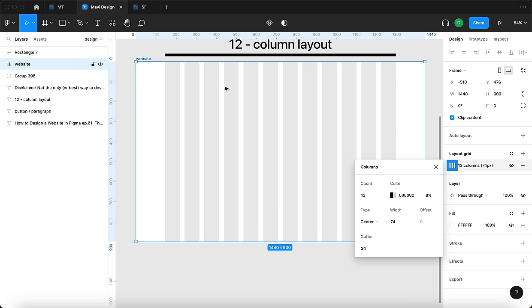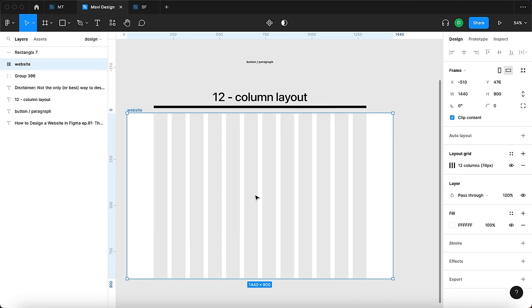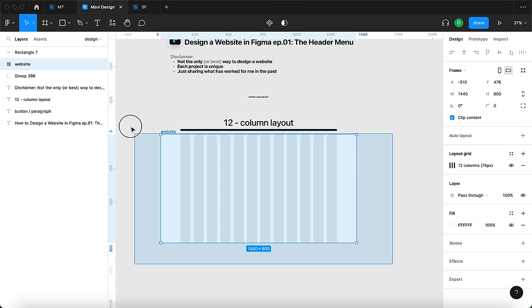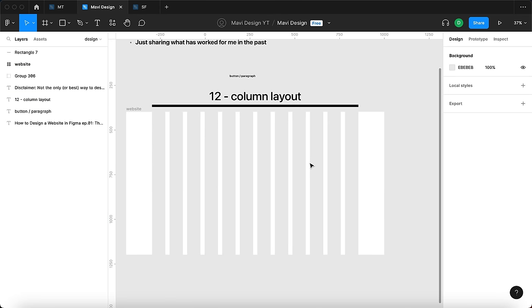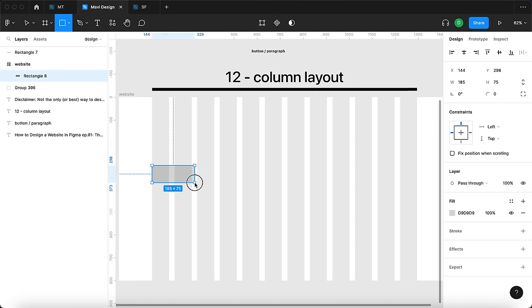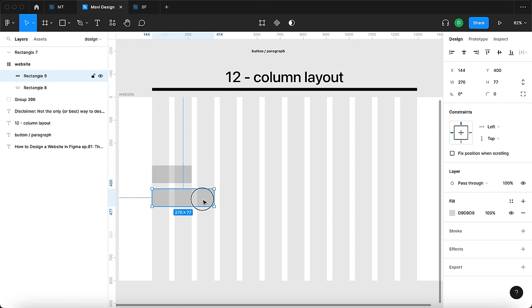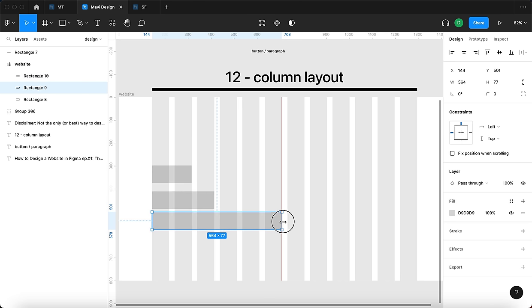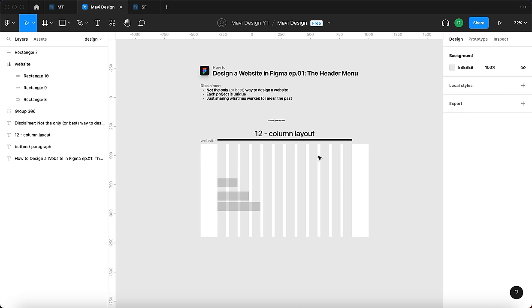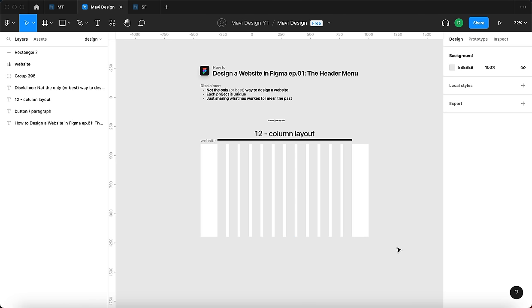Each column is going to be 74 pixels in width and the gutter 24 pixels. We now have 12 columns that are 74 wide with 24px spacing — 12 is the total number of columns. The reason we're doing this is that when we design our website, elements are going to span 2, 3, 4, or 6 columns as a guide for element width. But that's for future videos; in this video we're focusing on the header menu.